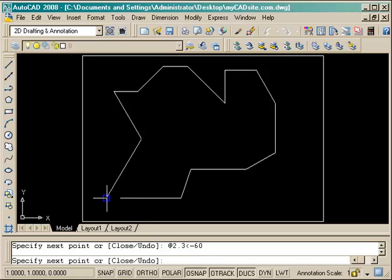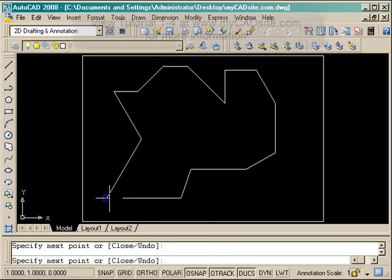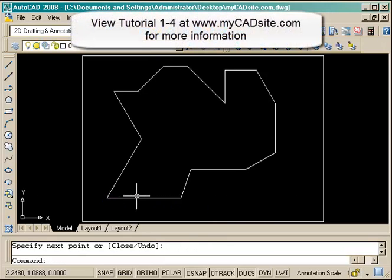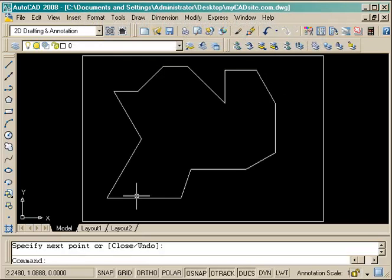So there you have it—a lot of good practice on entering coordinates. We can just close the line from AutoCAD. Thanks for watching, bye.